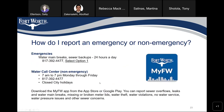How do I report an emergency or non-emergency? For emergencies, you can contact 817-392-4477 and select option 1. Emergencies include water main breaks and sewer backups — this is a 24-hour-a-day service. For non-emergencies, you can contact the same number during office hours, which are 7 a.m. to 7 p.m. Monday through Friday. This line is closed during holidays.